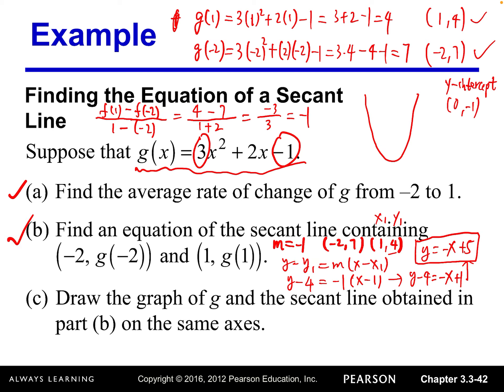For part c, draw the graph of g and the secant line on the same axes. You can graph by hand with an estimate — plot (1, 4) and (−2, 7), and sketch the parabola. For an accurate graph, use a graphing calculator. Press the Y= button and enter 3x² + 2x − 1 in Y1 and −x + 5 in Y2, then press Graph.